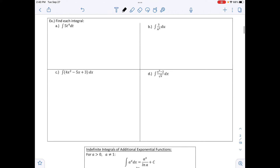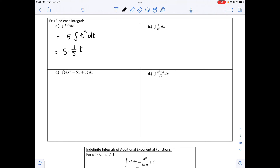The first example says find each integral. We have the integral of 5t⁴ dt. Think of this as 5 times the integral of t⁴ dt. The 5 stays out front; we add 1 to the exponent and put that in the denominator: 5 · (1/5) · t⁵ + C. This simplifies to t⁵ + C.